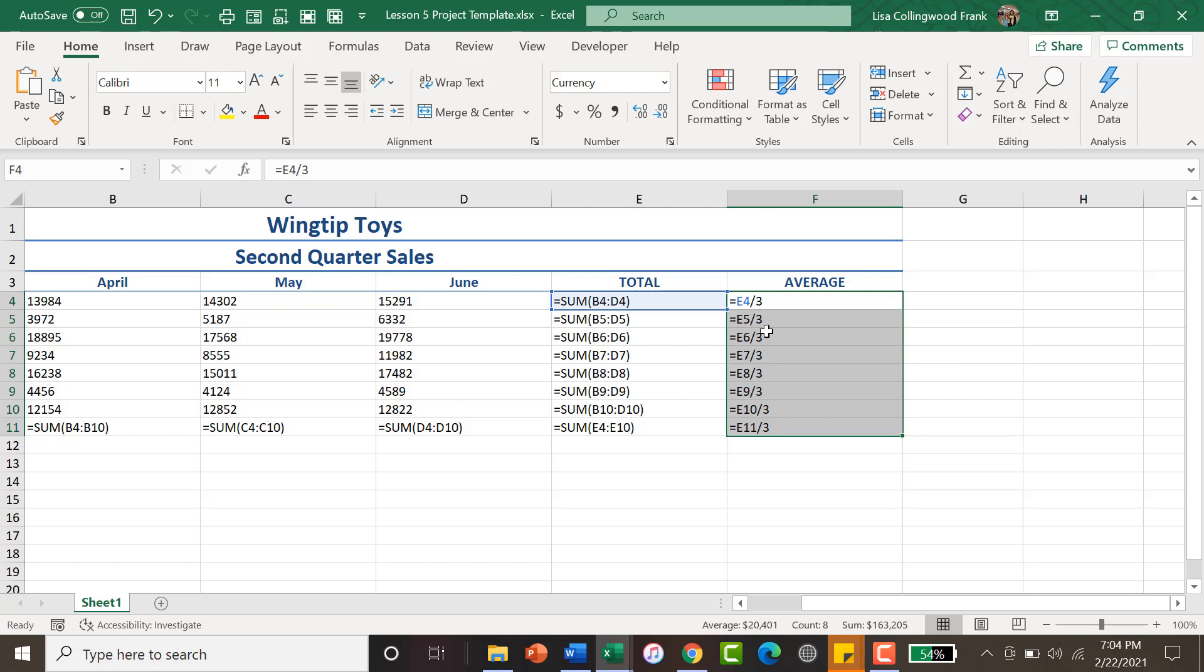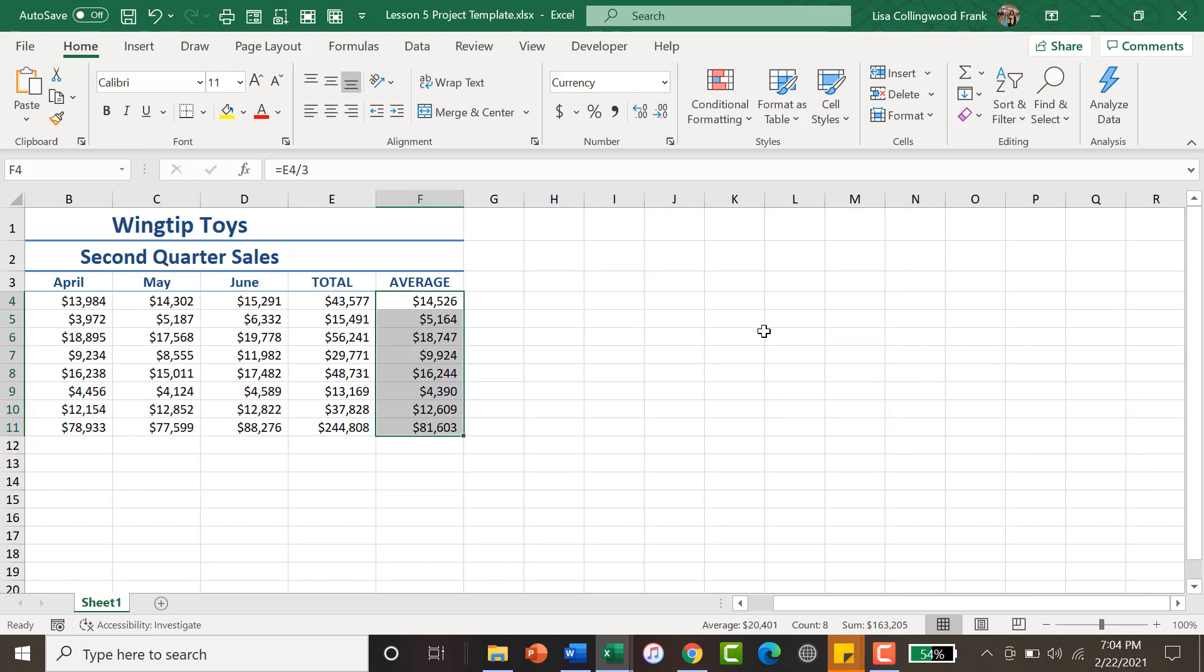So when you are looking at your results, this is what you're going to need to see for your average.